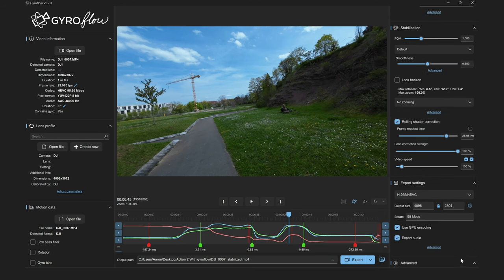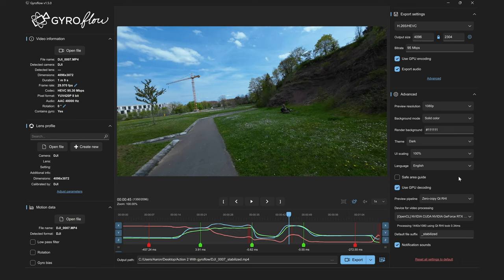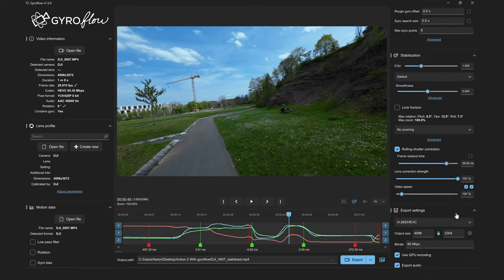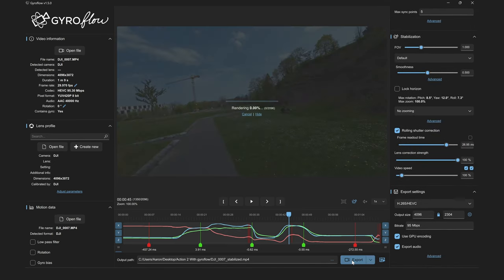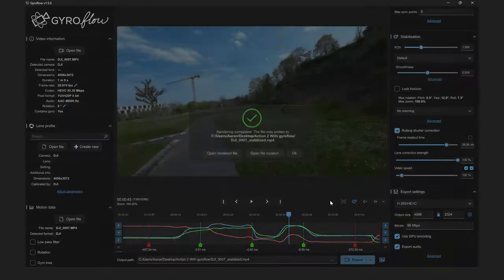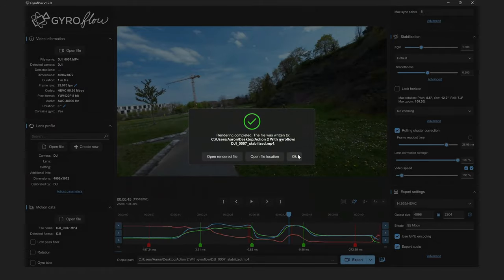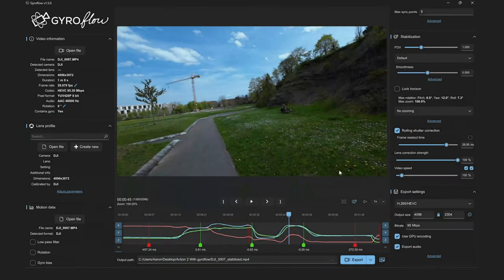Once we're done, we can specify where we want to export our video to and hit export. This will take a bit, but once it's done, we've successfully used the Action 2 with Gyroflow to stabilize our FPV footage.